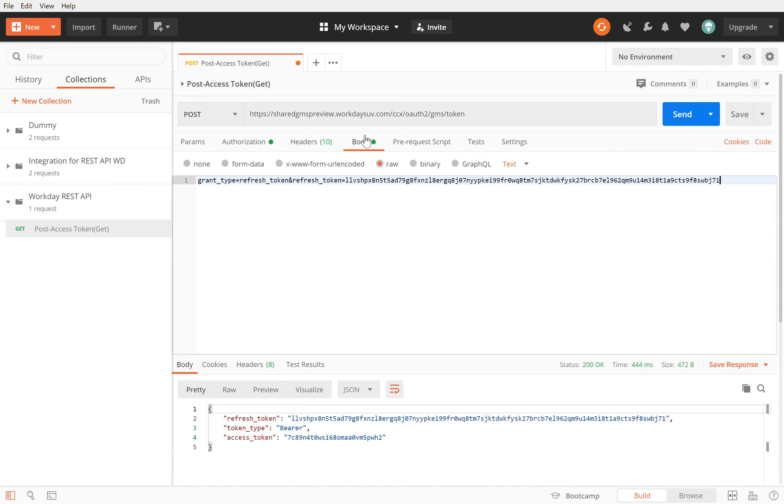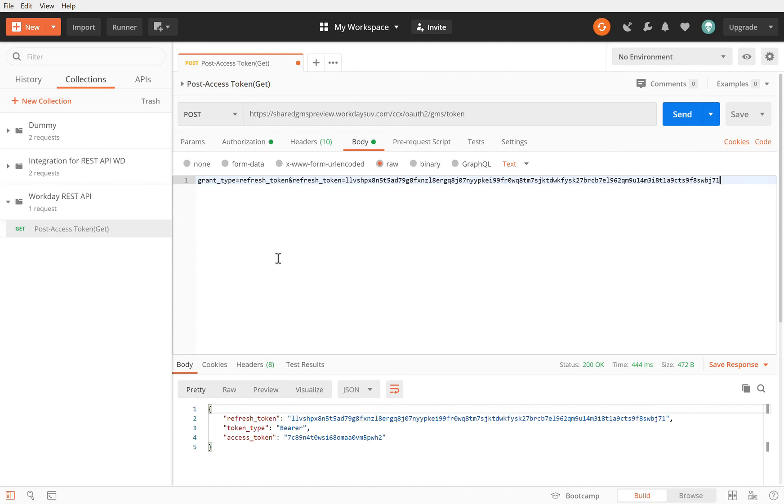In the headers you provided the content type with the value of application/x-www-form-urlencoded. In the body you mentioned the grant type to be refresh token and the refresh token is equal to the value of the refresh token. That's how you get your access token. Now in the subsequent calls we will use this. We will take this bearer token that we got and we will make our subsequent calls to get the worker, to write data into a customer object.